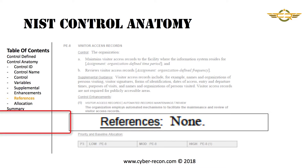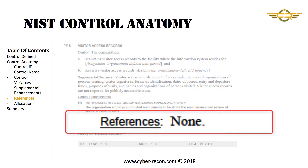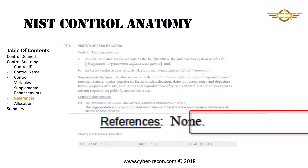Next comes references. In this case, there are no references for this control. In many cases, a reference will be noted that will help the implementer in implementing the control.